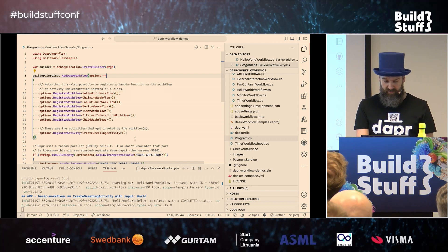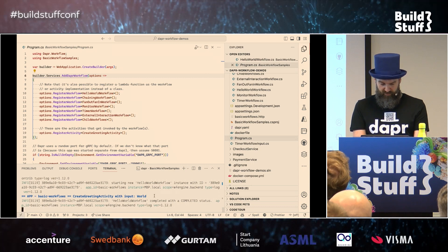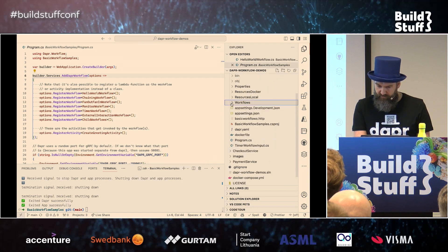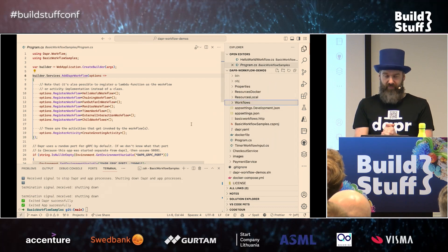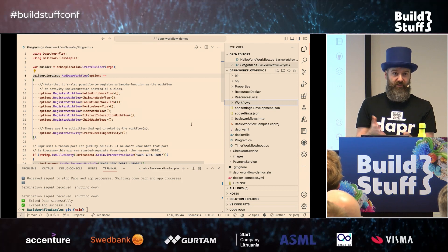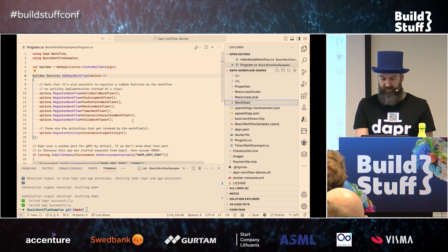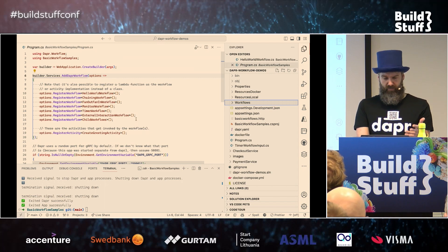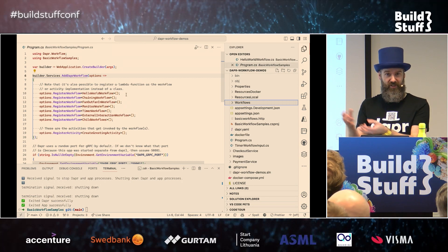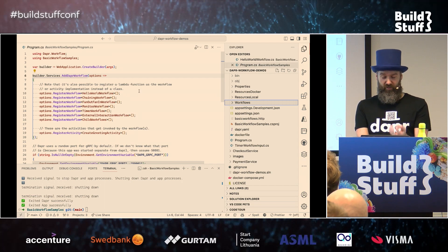Once you've created your workflow and activities and registered them, you can start this application and test them. When you use Dapr, you have to use the Dapr CLI locally, and that requires Docker. So I'm running Docker Desktop under the hood. It also comes with a couple of containers — one for state, because the workflow state needs to be persisted somewhere. In this case I'm using a local Redis container for the state.